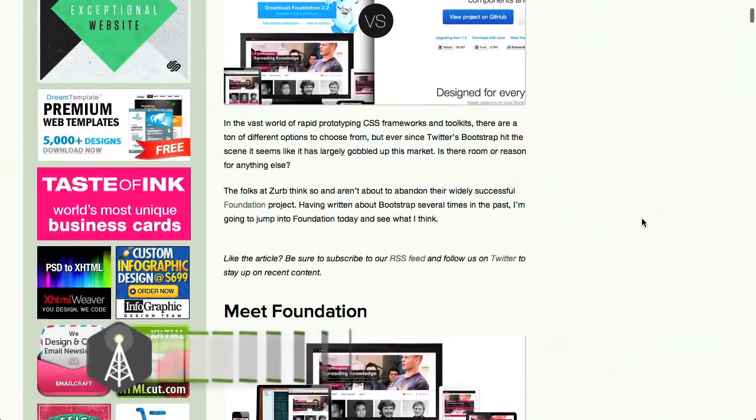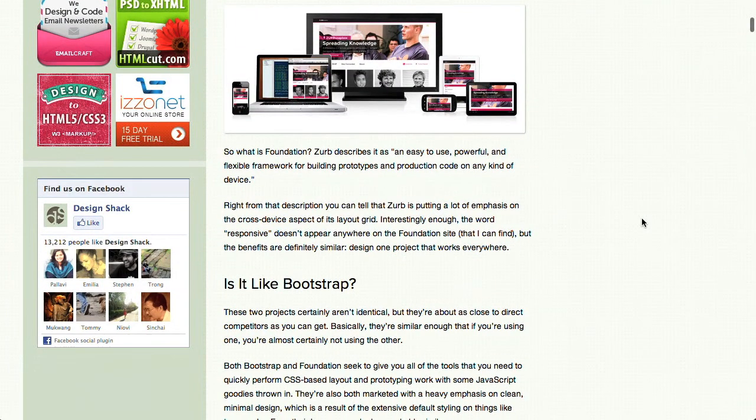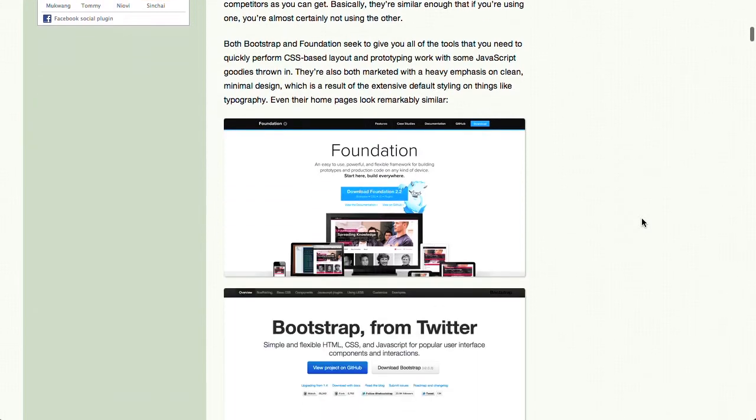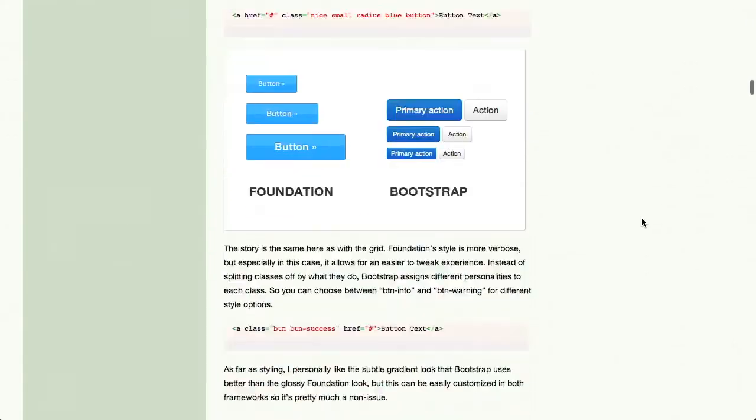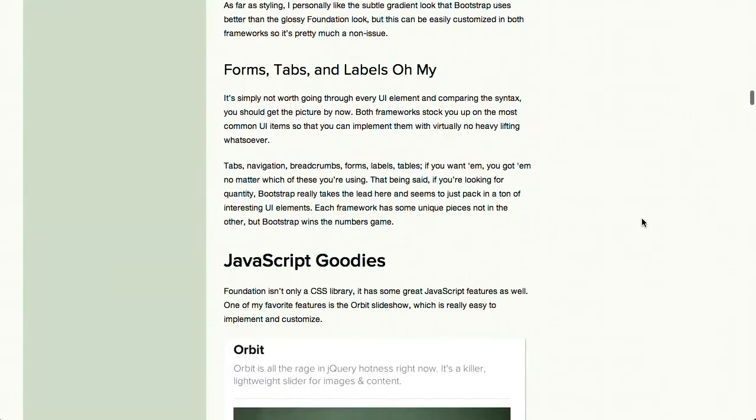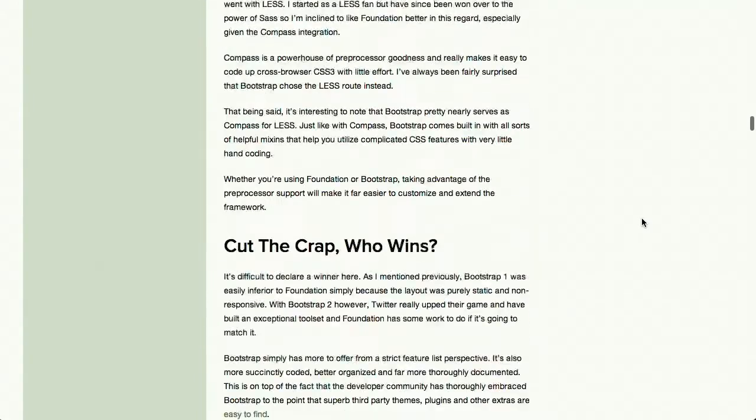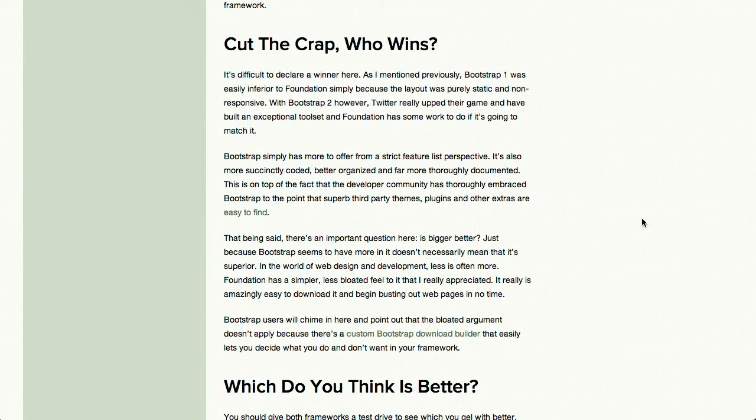Well, next up we have a blog post from Design Shack where they compare Zurb Foundation to Twitter Bootstrap. And I read this whole post. These are two frameworks we've gone over before on the Treehouse Show. That's true. So watch all of our back episodes before you read this post. And then you can read this post after you've gone through the prerequisites. Yeah. Right? And you can basically get down to the bottom where they have the conclusion and they say, cut the crap, who wins? And they say, it's difficult to declare a winner here.